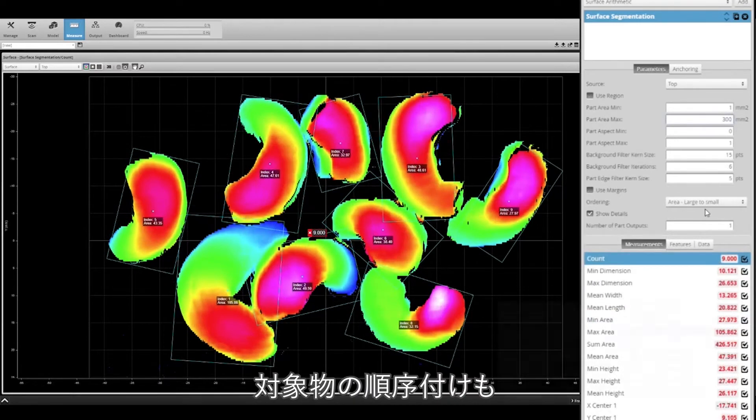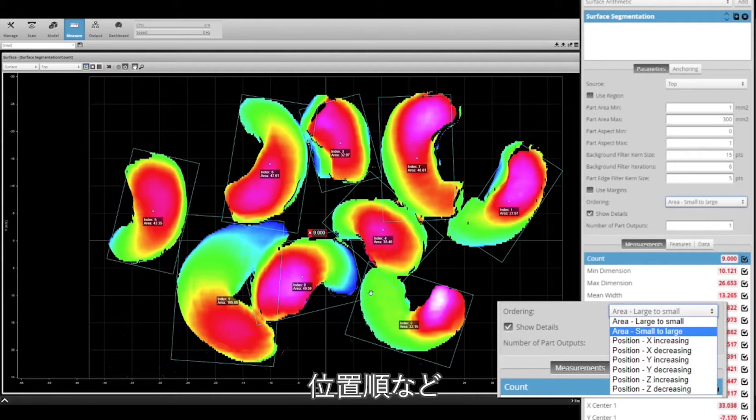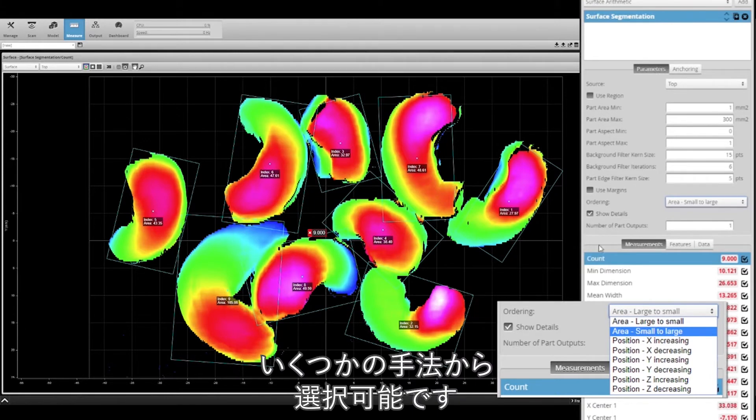The ordering parameter allows you to choose the order that the parts are indexed. This gives you ordering options such as largest to smallest or XYZ positions.